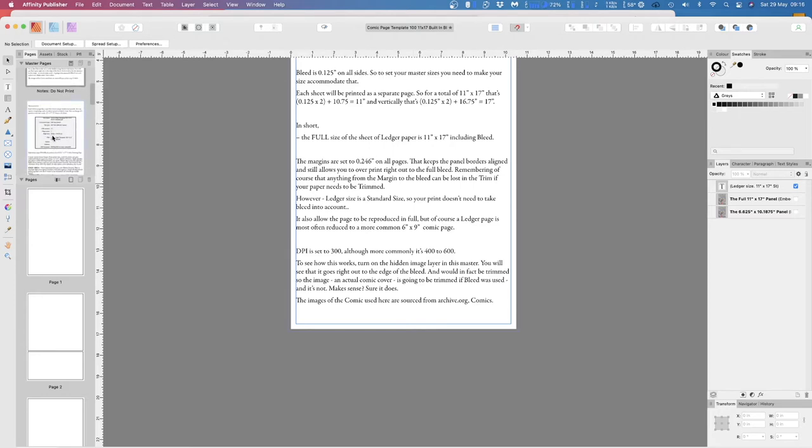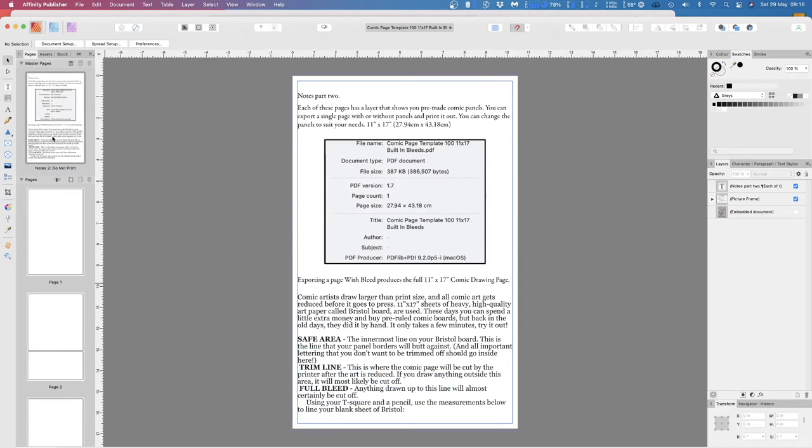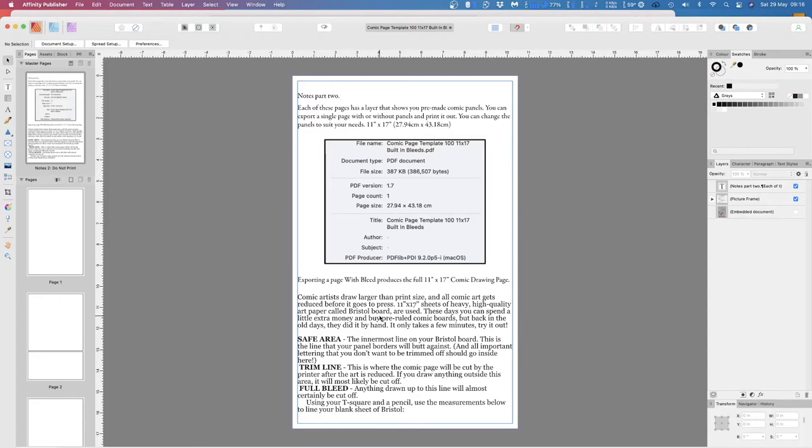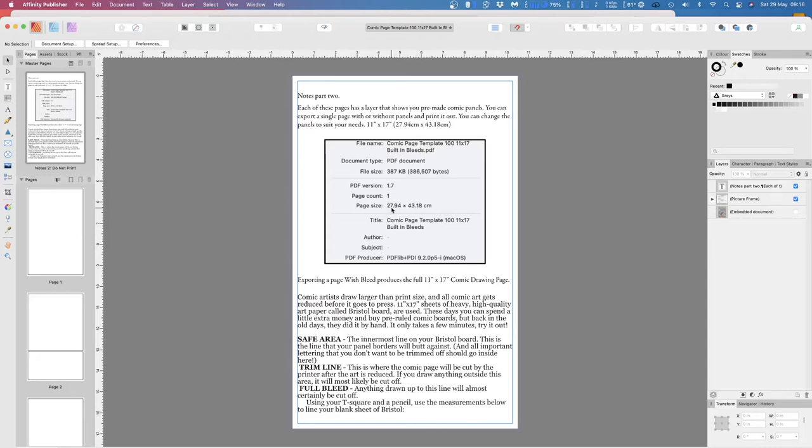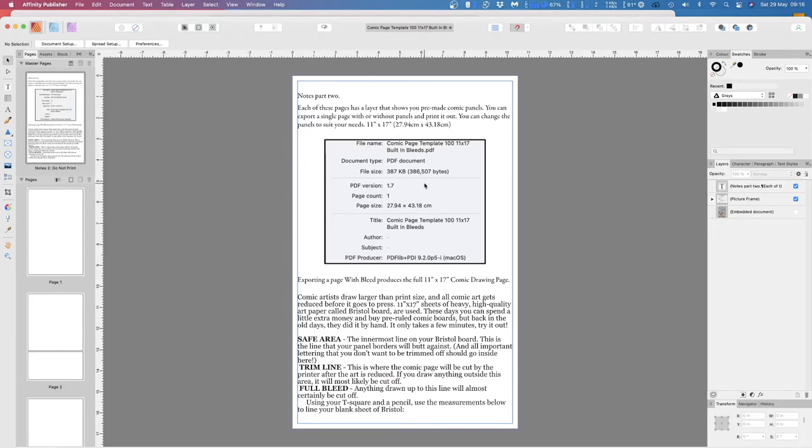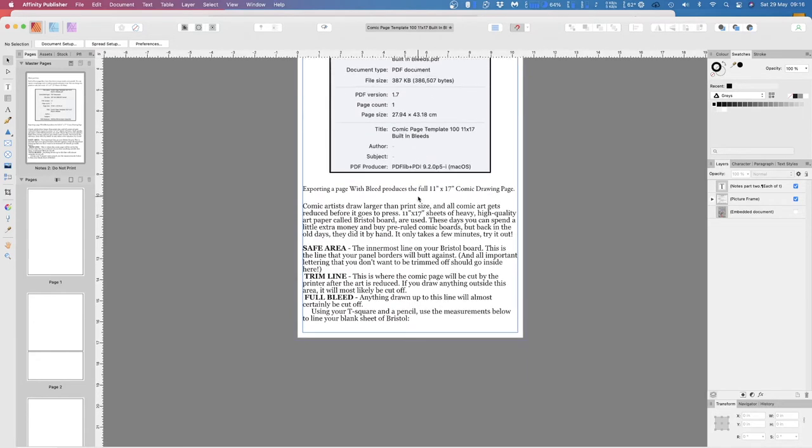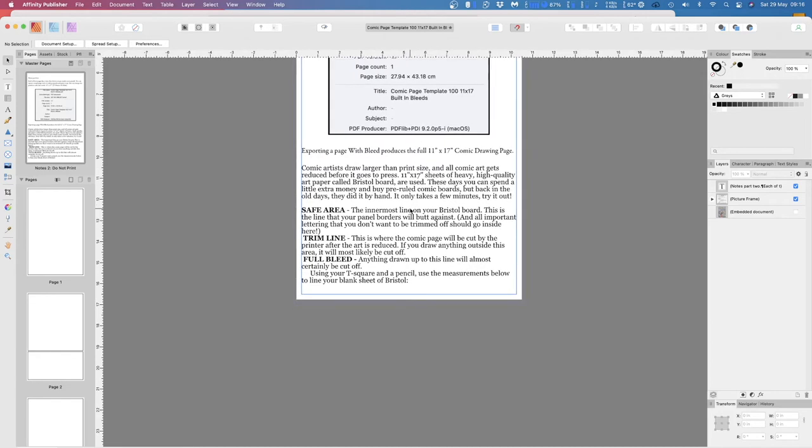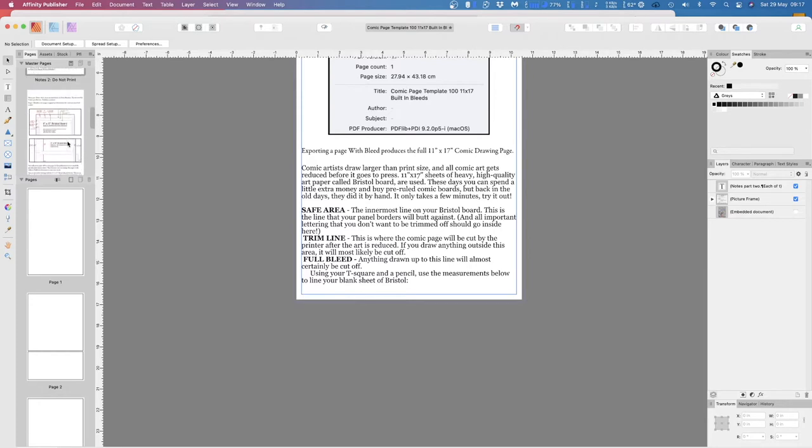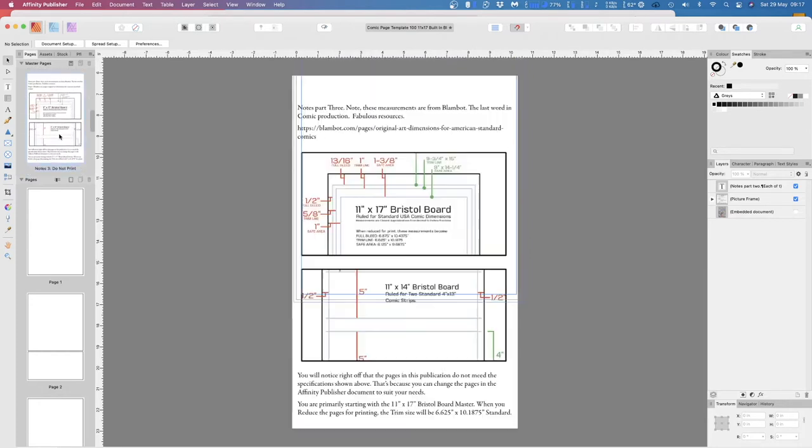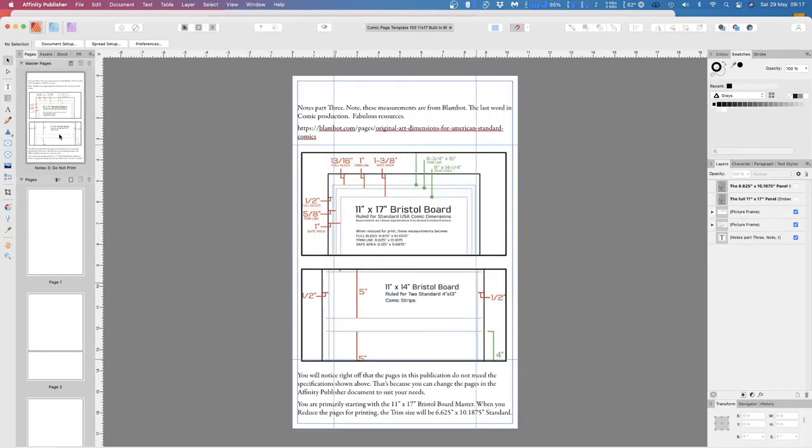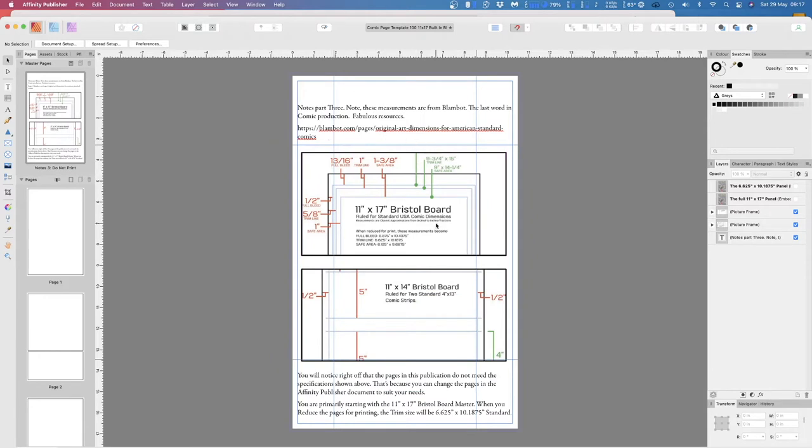Now some more notes. Don't print these master pages, of course. Don't apply them to your document. You'll totally wreck everything. They're just notes. Now I've got these notes, or the bottom half of them, from Blambot. Excellent location, very good information. These measurements are from Blambot, the last word in comic production. Fabulous resources. And that's their address.